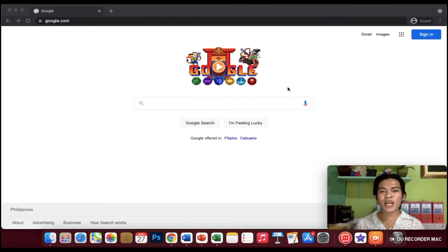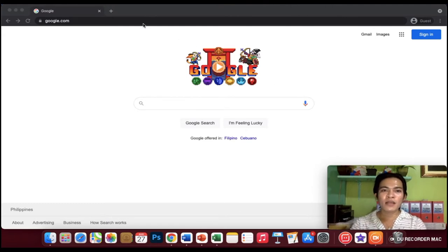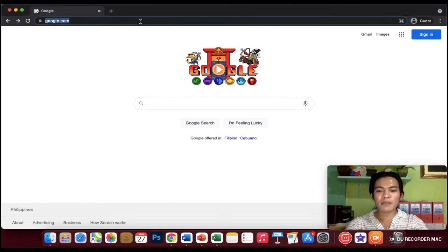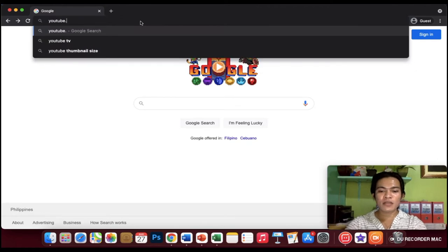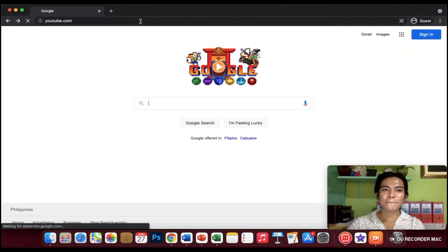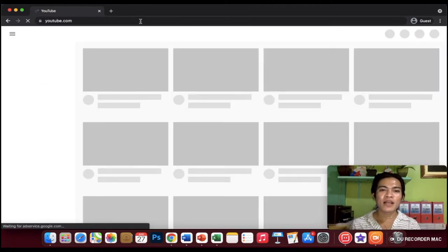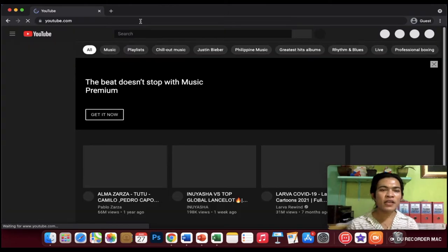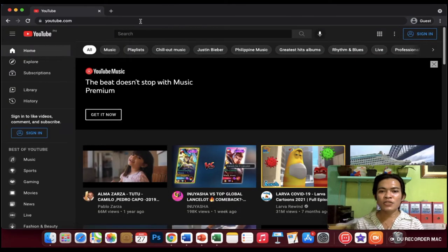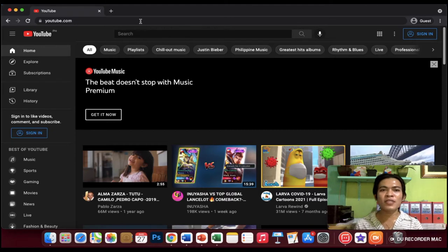First is, go to your browser or to Google Chrome. Then, what you are going to do is to type youtube.com. And now, we are here at YouTube. So what you are going to do is, of course, to sign in.